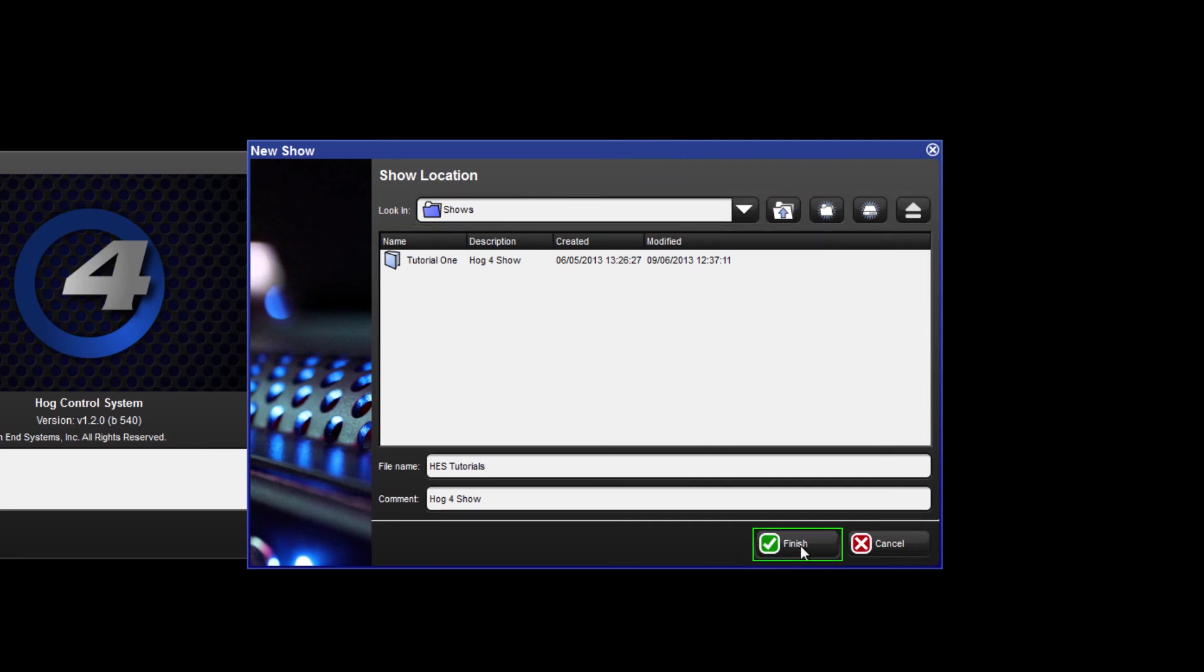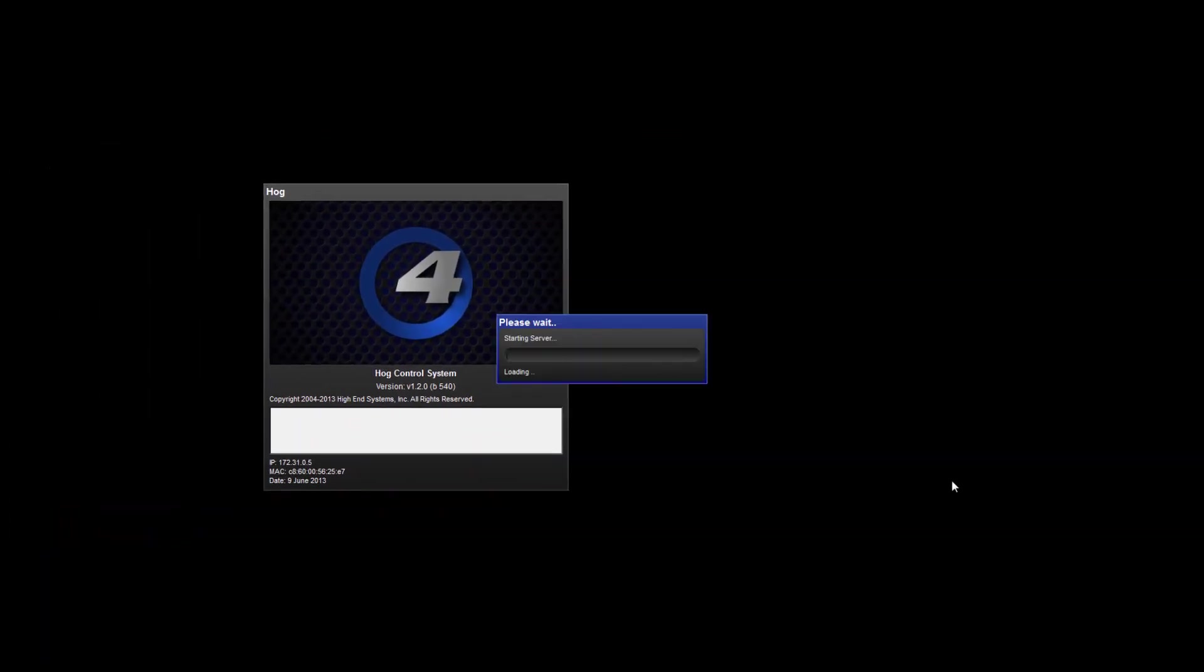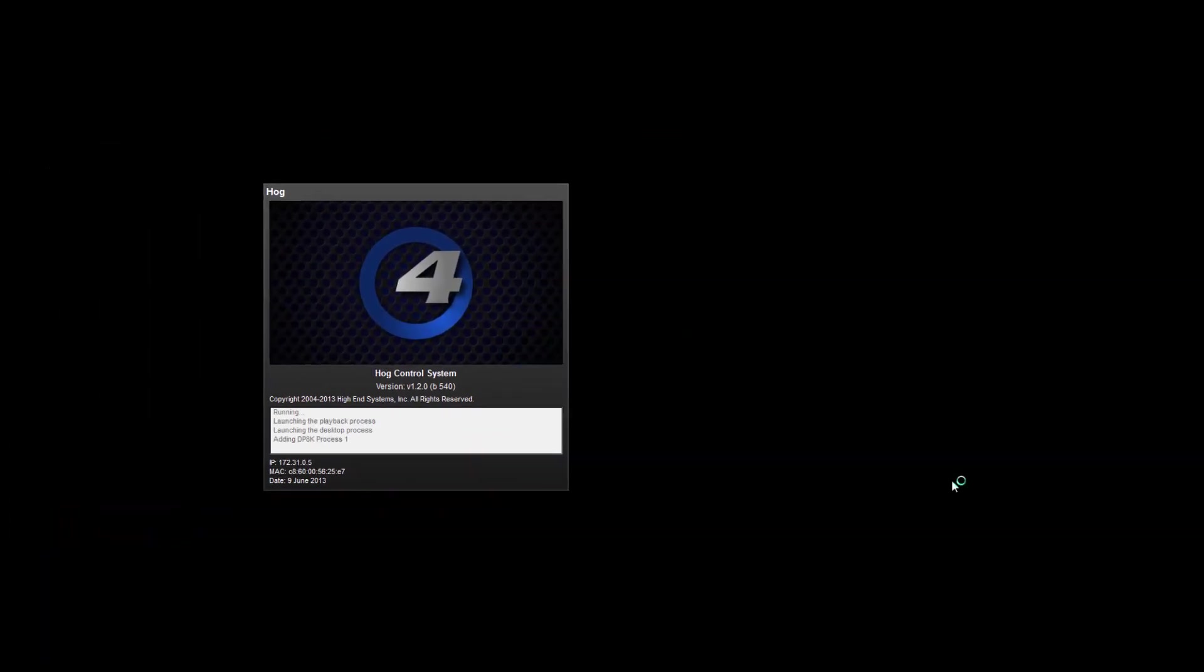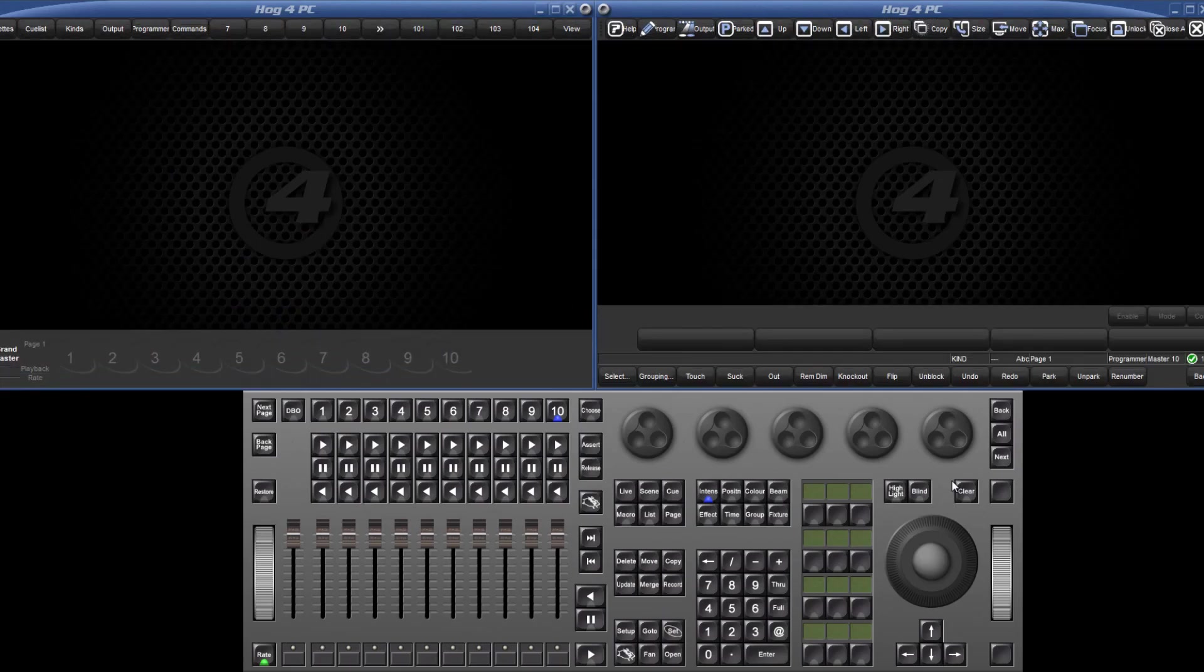When you're ready, click finish and you will see the server come online and the processes launch in the splash screen. When the splash screen and the start screen close, your new show is ready to use.